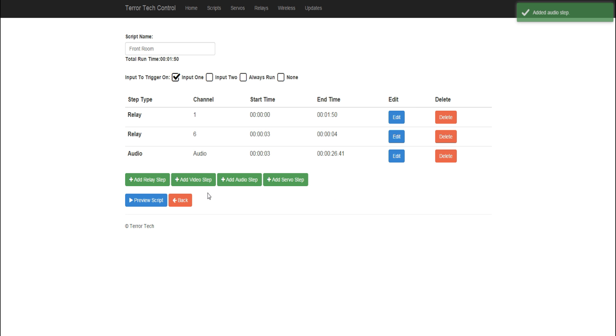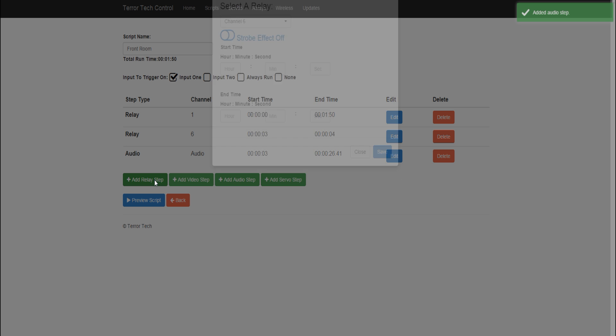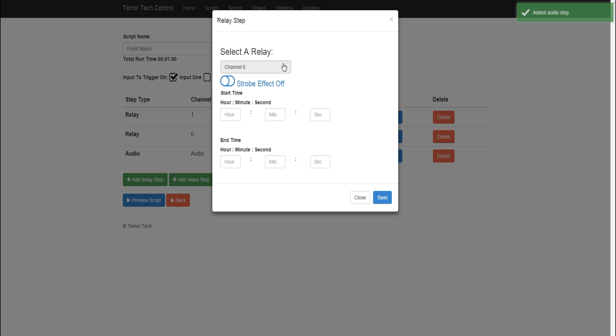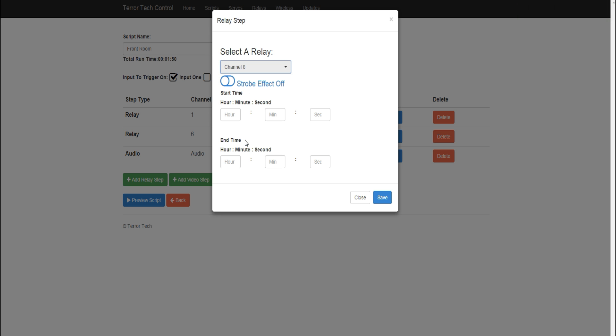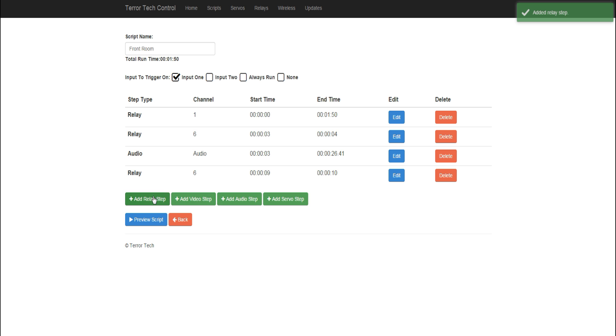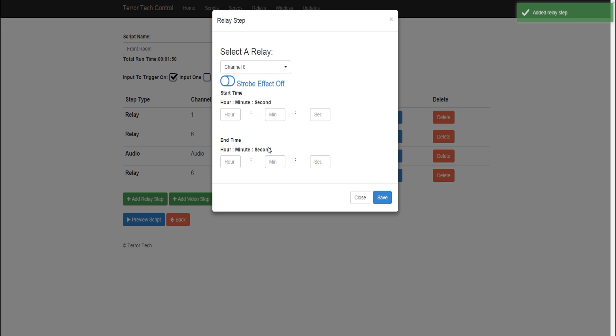So, we've gone ahead and just taken a stopwatch and timed the audio track to figure out every time we want the lightning to strike. So, we're going to go ahead and program those in. And if we remember, our relay number six is our strobe lights that are going to add these other strikes of lightning. So, I know that the second strike of lightning occurs on the ninth second, and that will run until the tenth second. And then, once again, the lightning strikes at the nineteenth second, and we'll have that go ahead and strike until the twentieth second.